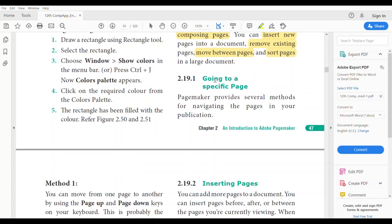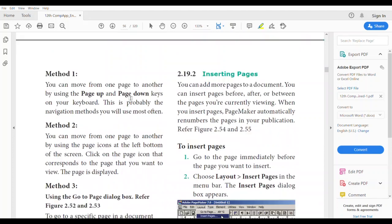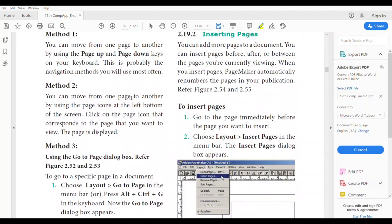Going to a specific page. In PageMaker, we may have a lot of pages — it may be 2 pages, 5 pages, 10 pages, or even 15, 20, 30, or 50 pages, depending on the document we are creating. The first method is using the Page Up and Page Down keys. This method is used to move between pages using the keyboard.